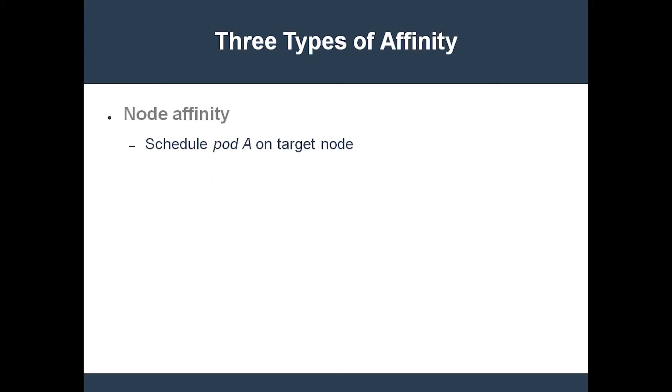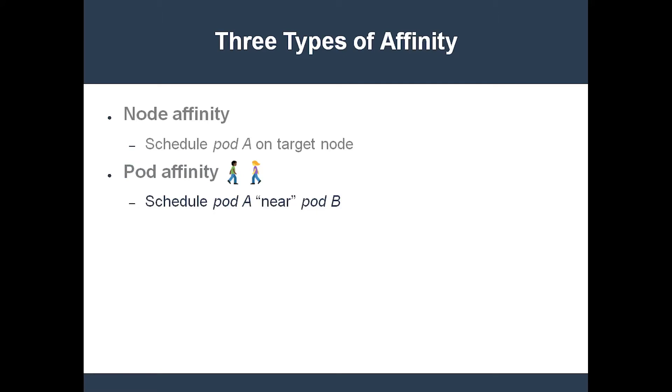Next we have pod affinity. It dictates that the pod should only be scheduled on nodes where other specific pods are already running. For example,